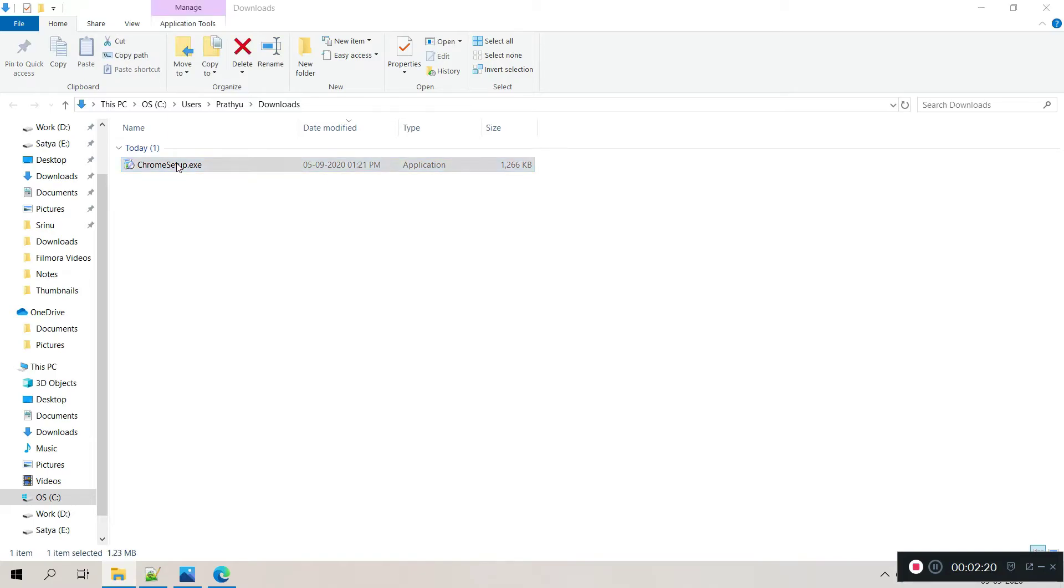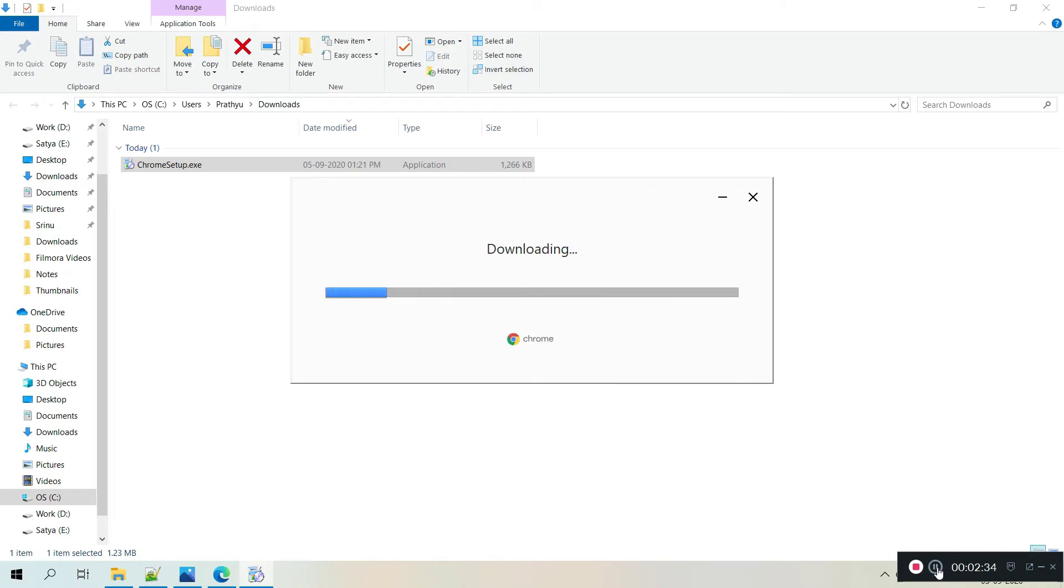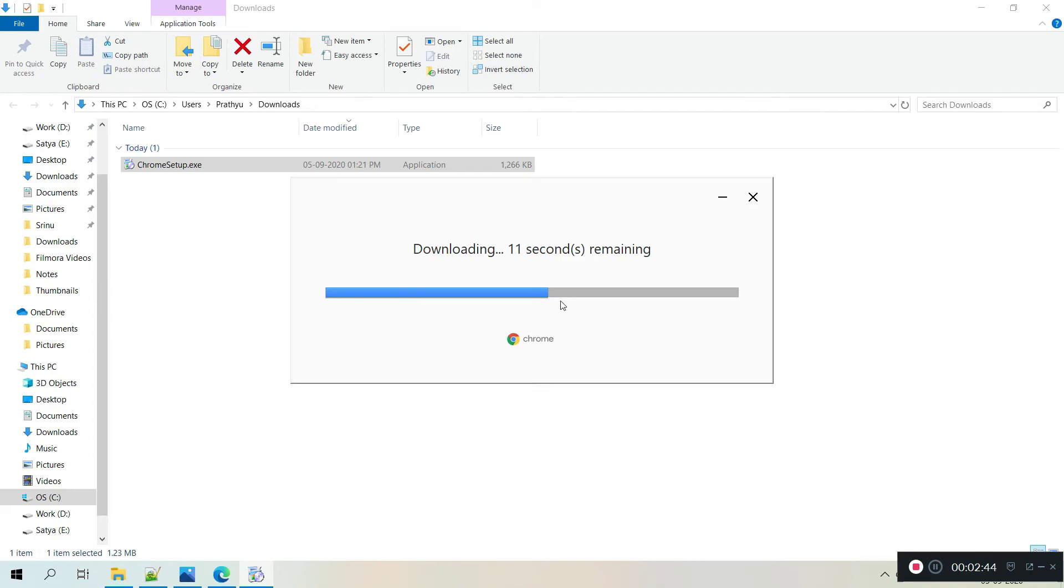I click this one, then confirm yes. It will take some time. Yeah, it depends on your internet speed. If your internet speed is very low, then it will take some time, otherwise it will be very quick.